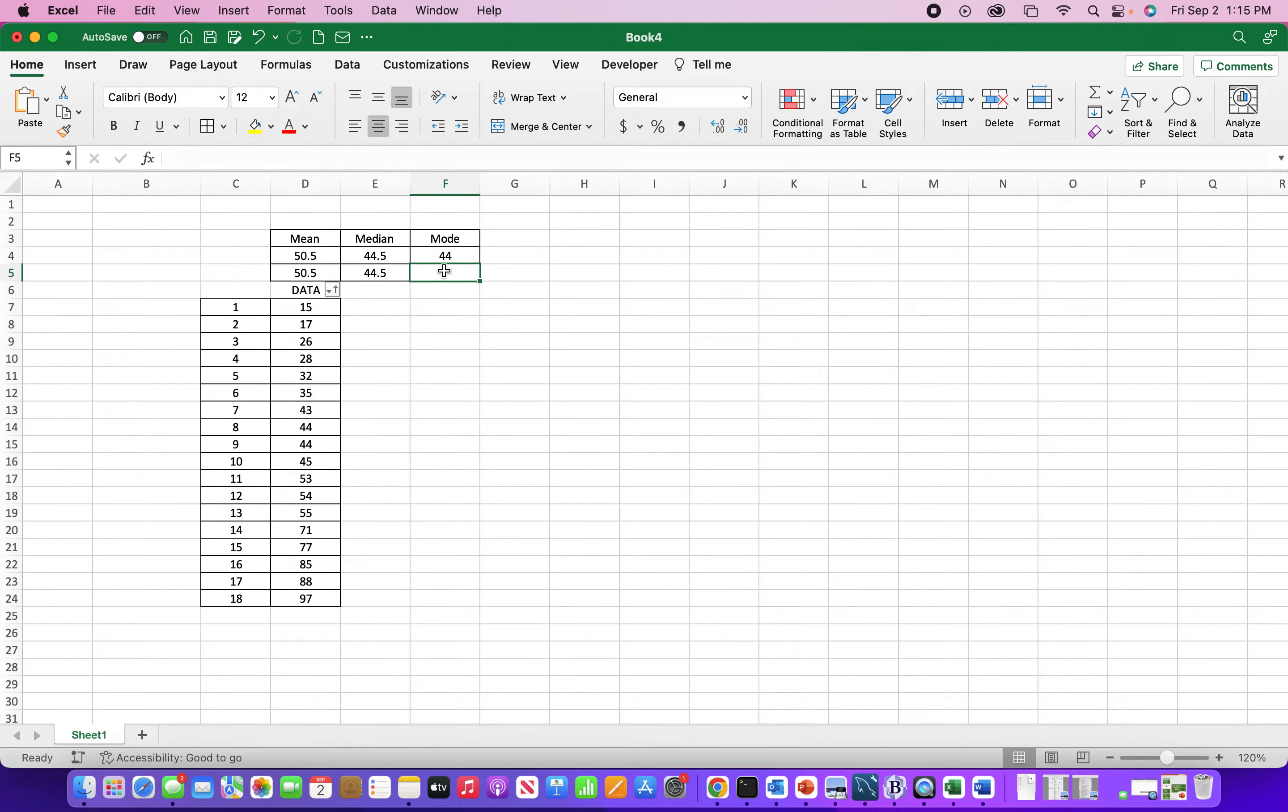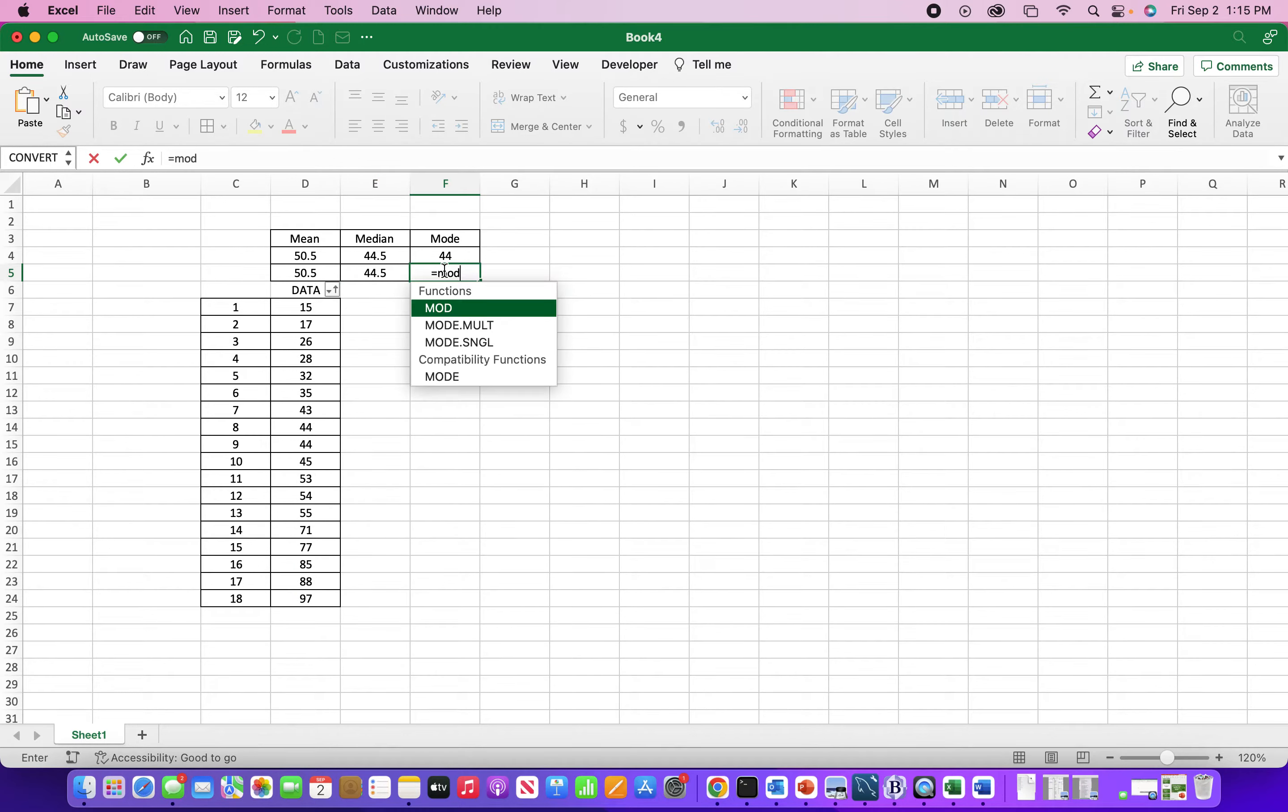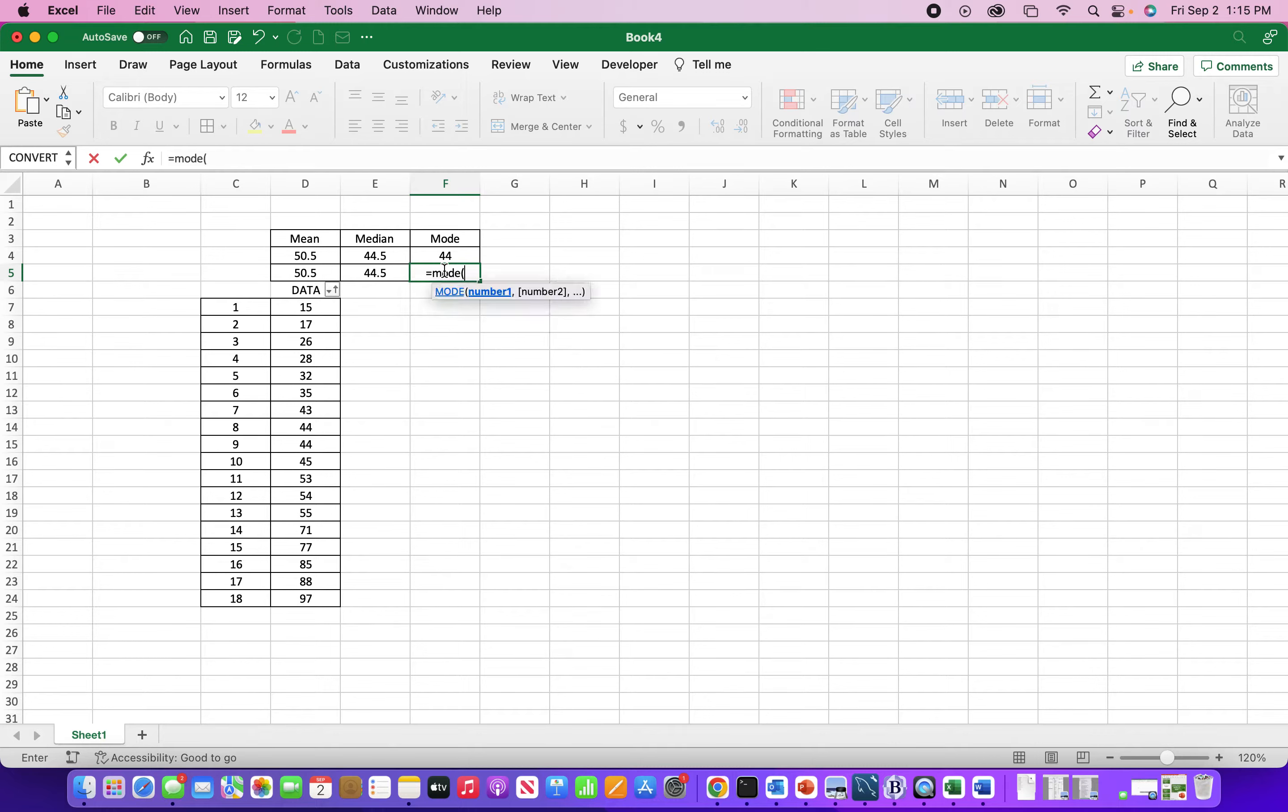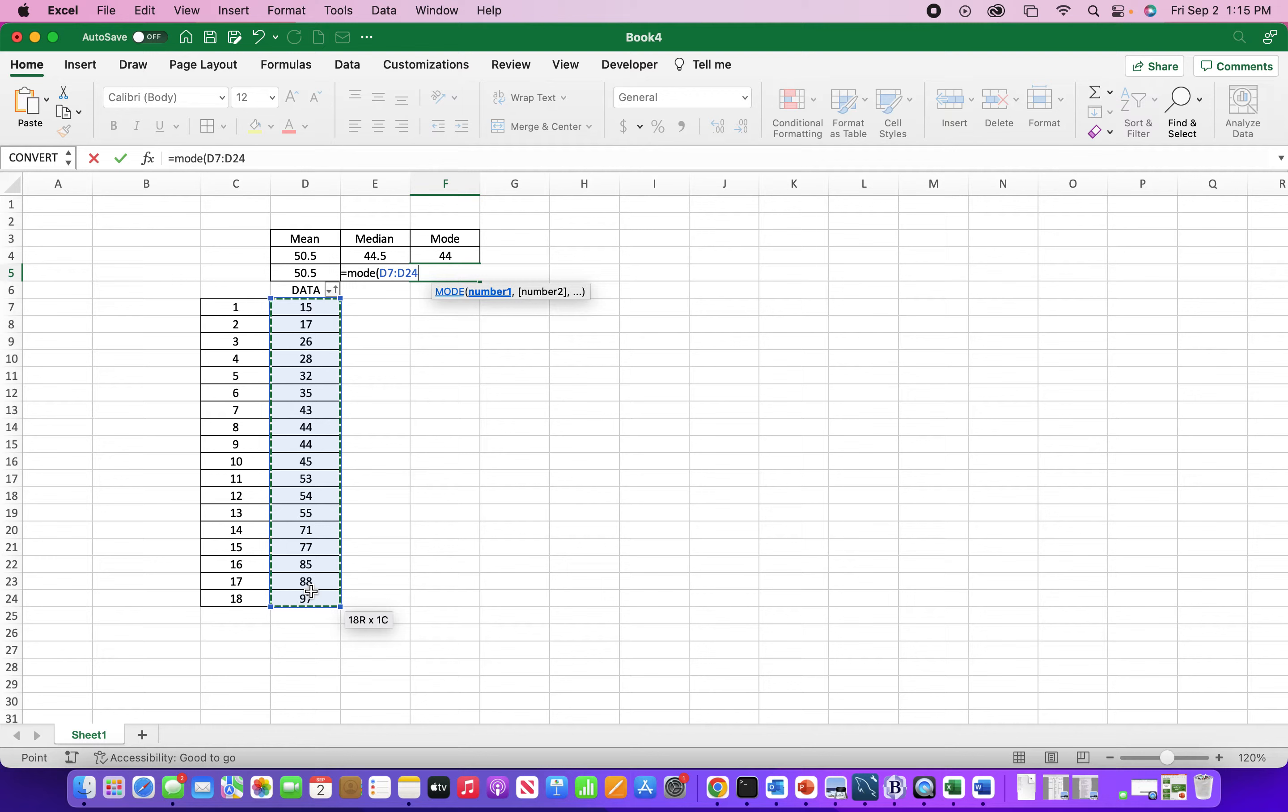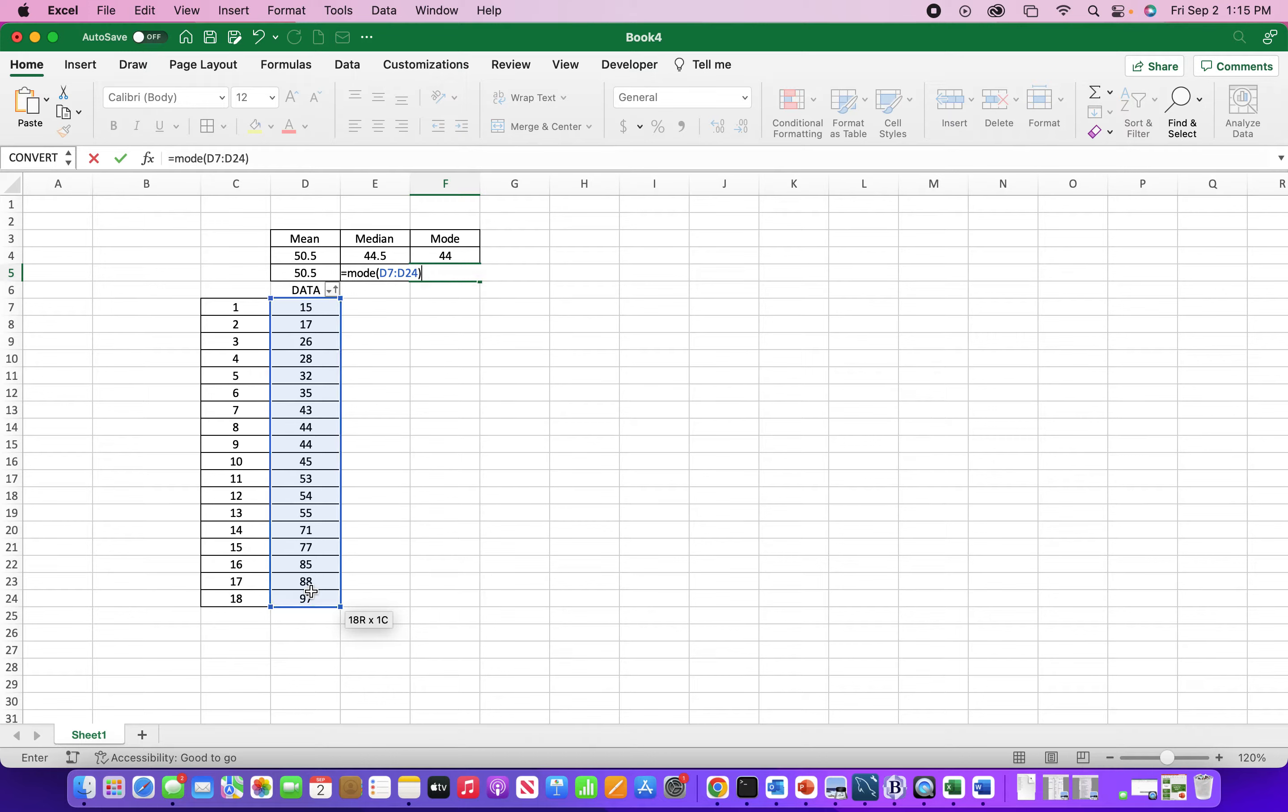And there's even a mode function. And I usually only use these functions when I need to put this type of data into some type of formula. That's really the only time I've ever used these functions.